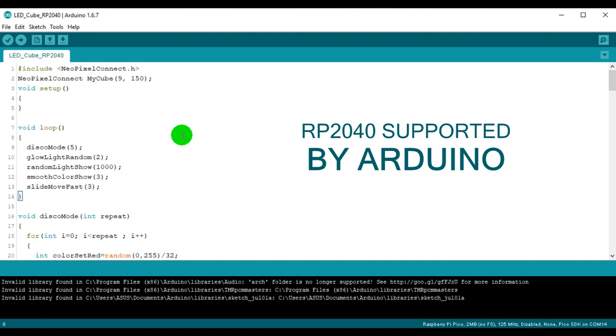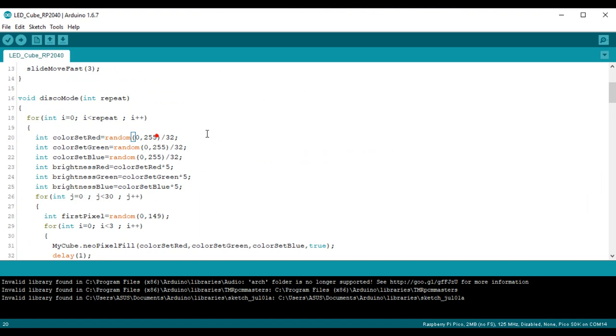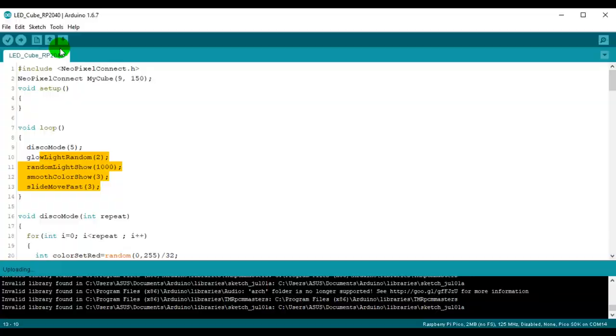I imported library for WS2812 RGB LEDs and created some light animations. You can download the code example from the link provided in the video description. I added the RP2040 board through the boards manager and then I connected the board through USB and uploaded my code.